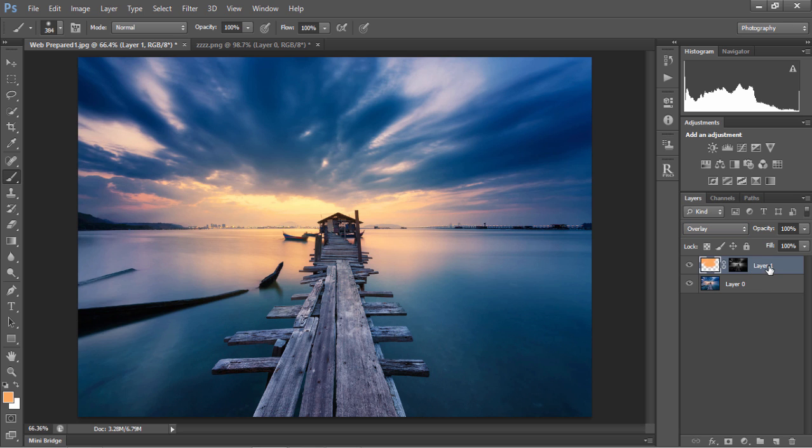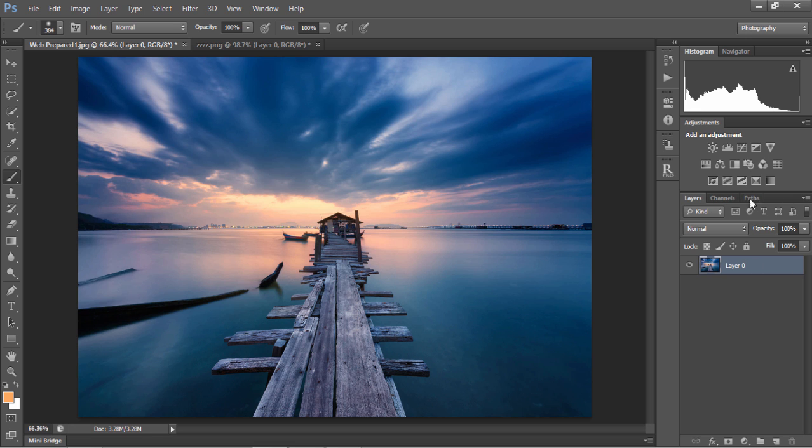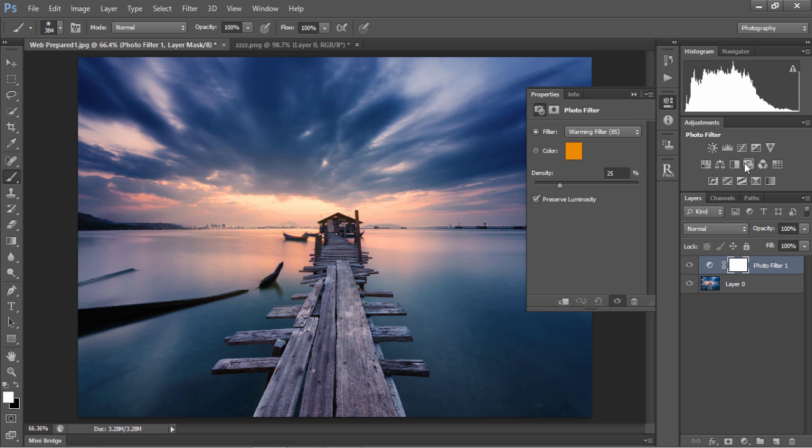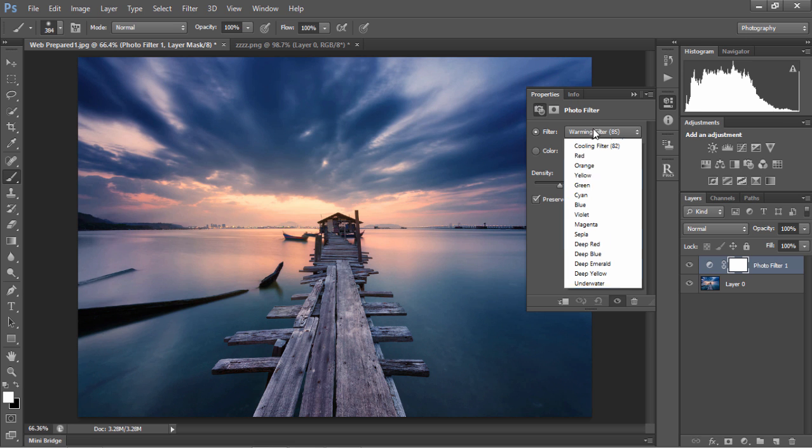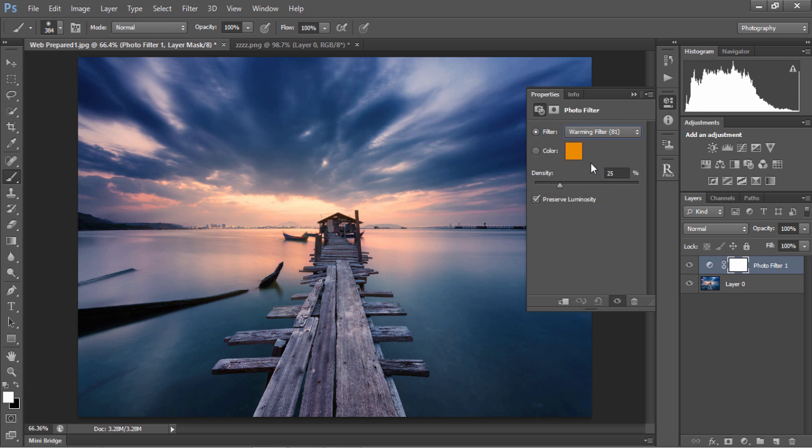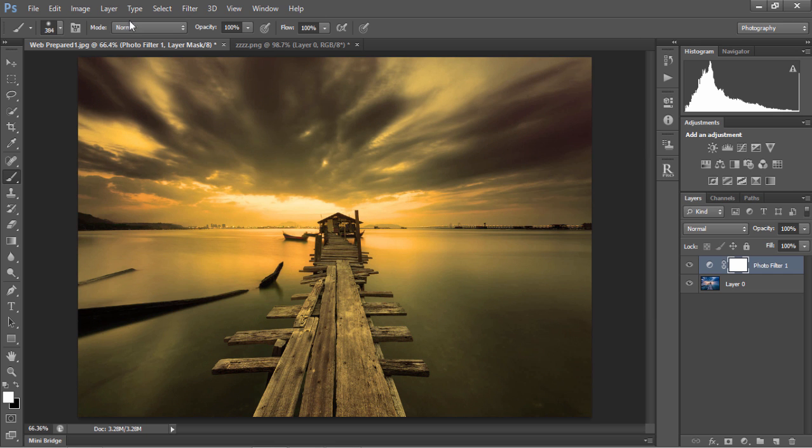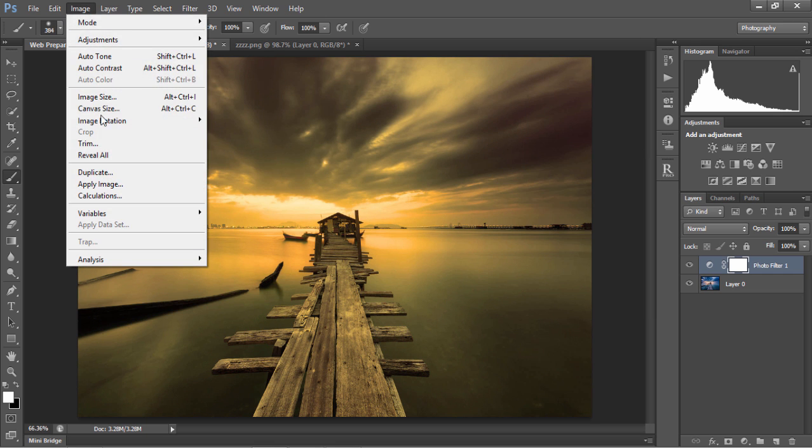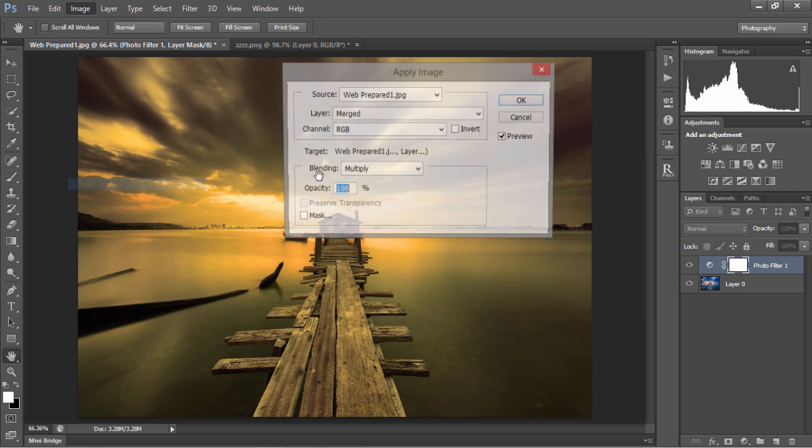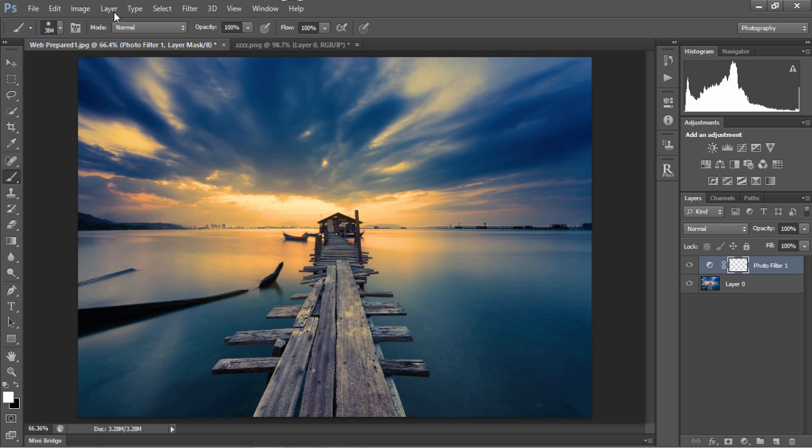Let me show you what I mean. I'll delete this layer, open up a photo filter and choose a warming filter. I'm going to bring the density all the way up to 100, and go to image, apply image, OK, and do that again.